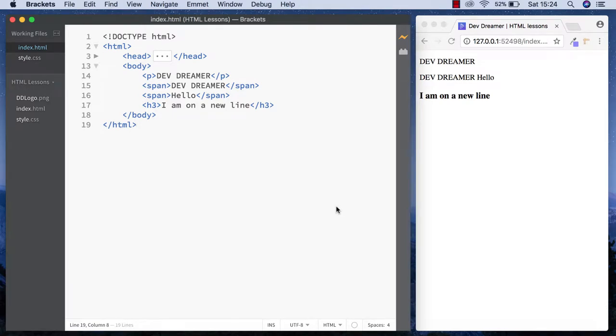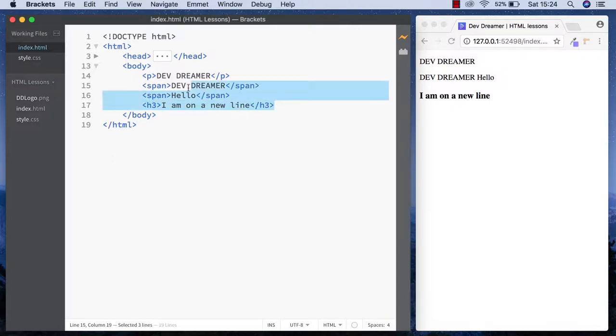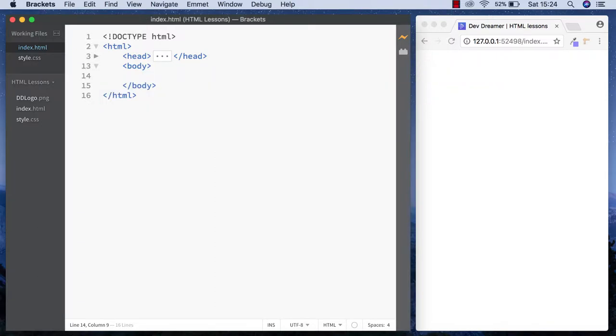Alright guys, it's Amit and welcome back to DevDreamer. In this lesson, I want to take a look at the span tag and the comment tag in HTML. First of all, let's just get rid of this from a previous lesson.